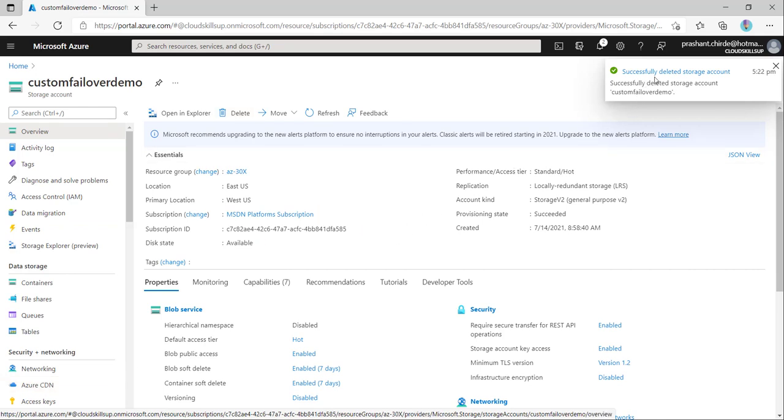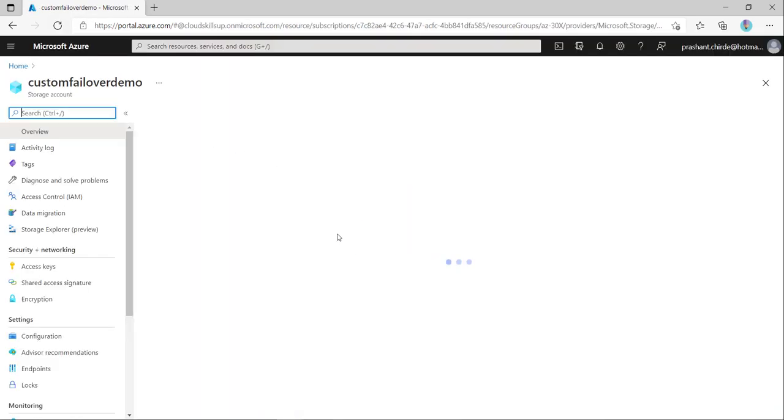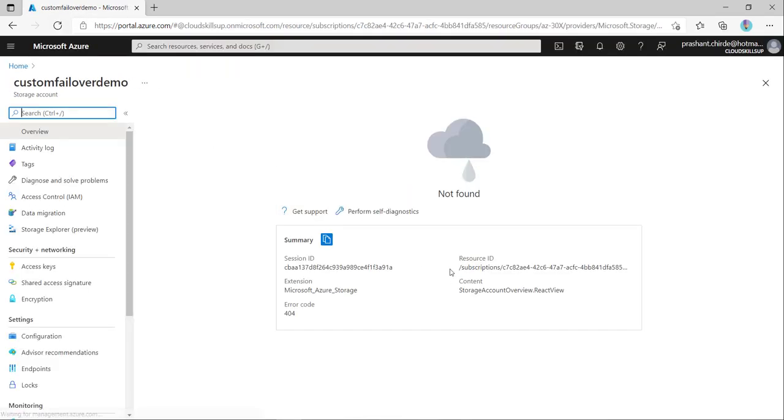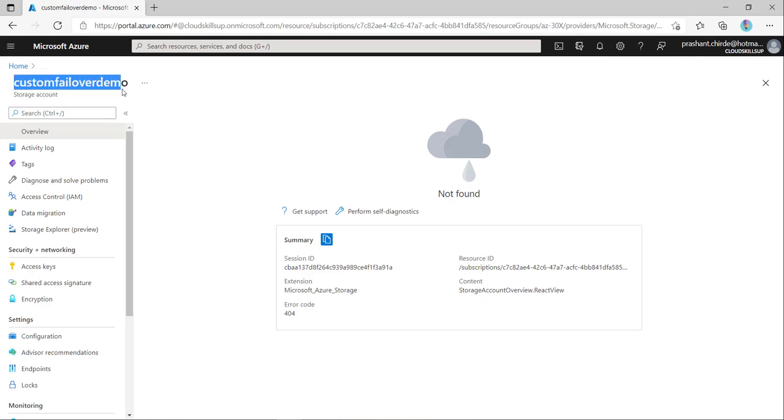You see here, your account is successfully deleted. If I refresh on this page, we will get an error saying it's not found. Now we want to recover this particular storage account. If you remember, this was the storage account name. Let's go into the recovery part.